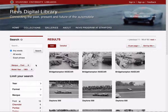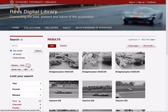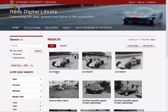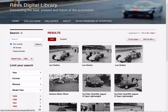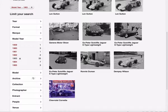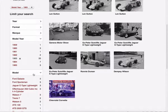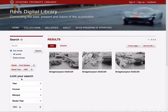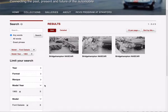I can remove any of the filters any time I want simply by clicking the X next to it. So now I'll see any car with a model year of 1963 regardless of its make. I can keep adding other filters — going beyond two or three, as many as you want.